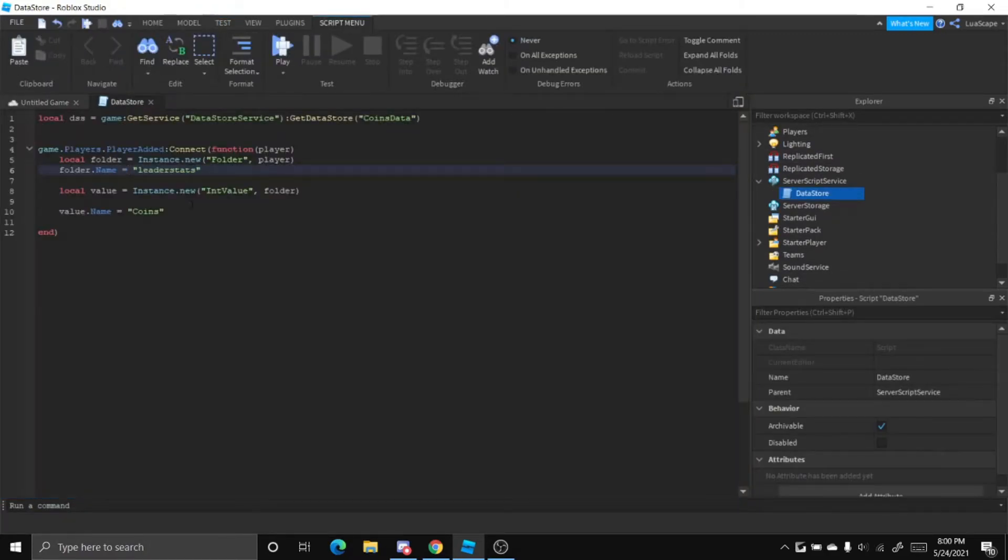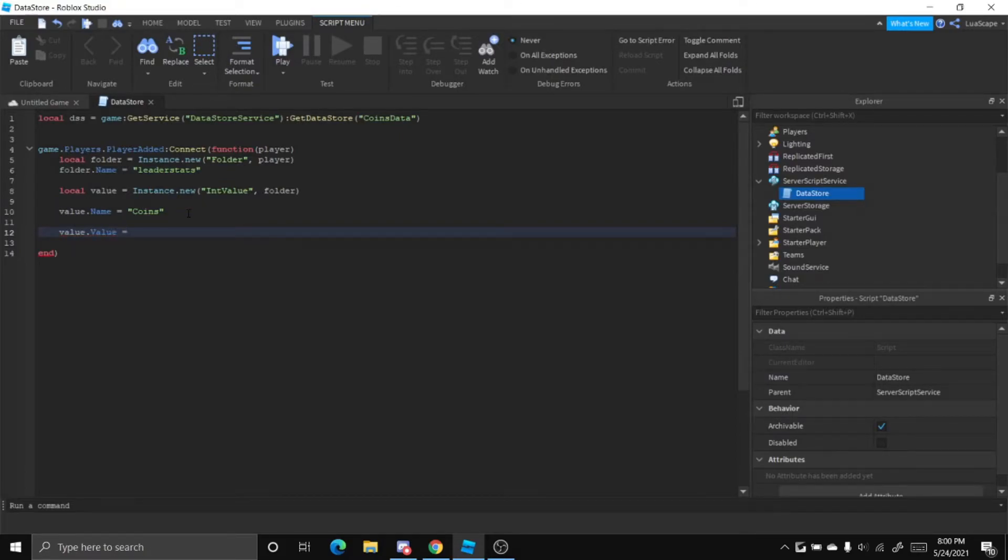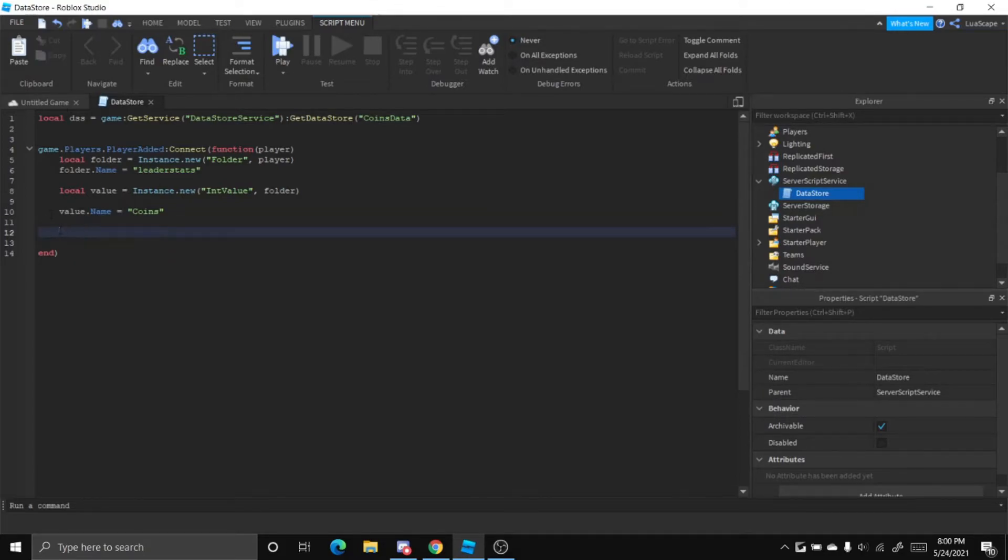And now you can set those coins to how much you want. So you can just do value.value equals 500 and then you got 500 coins. Right now we're just going to keep that as zero.